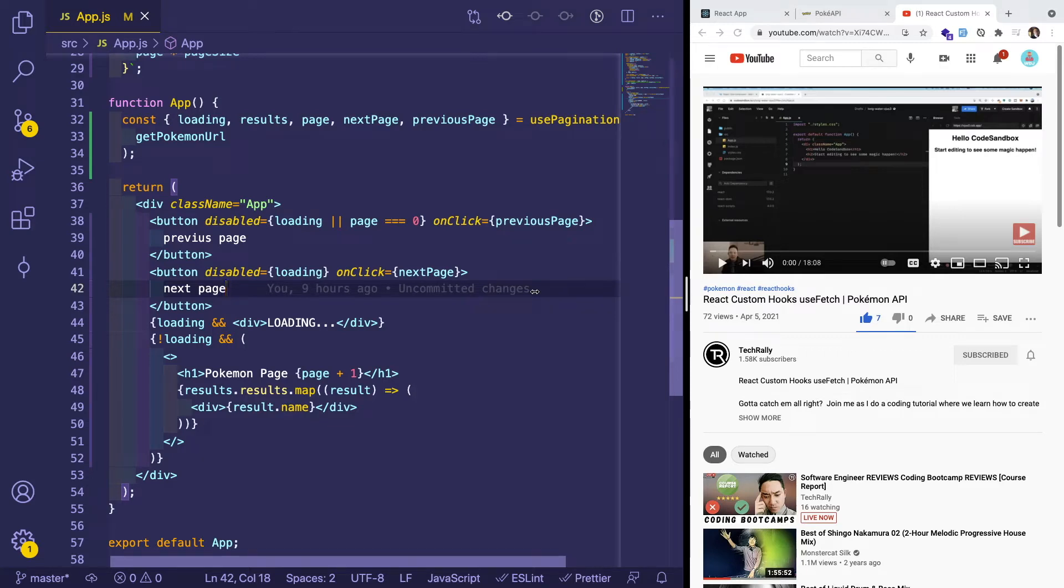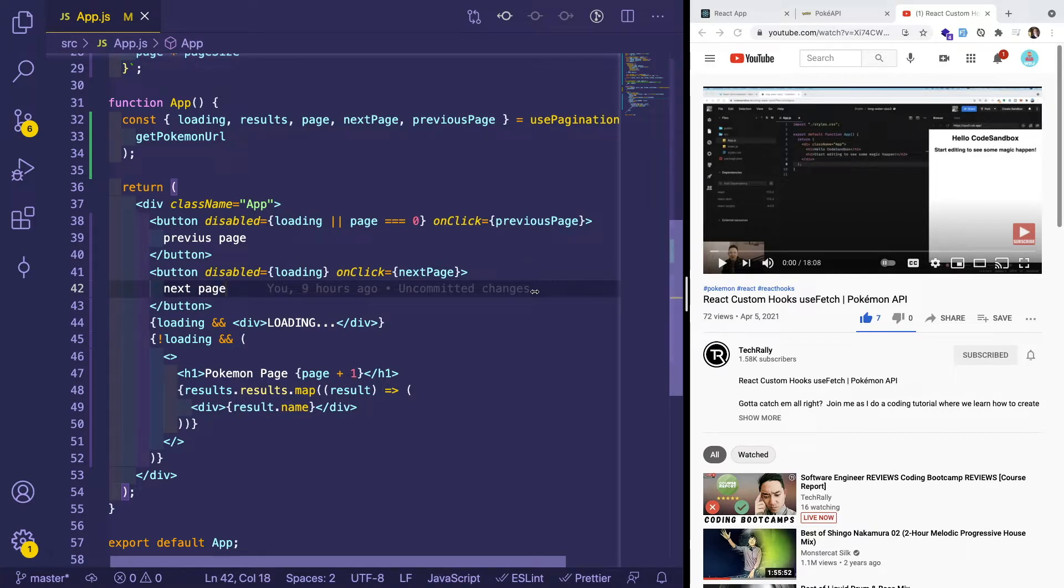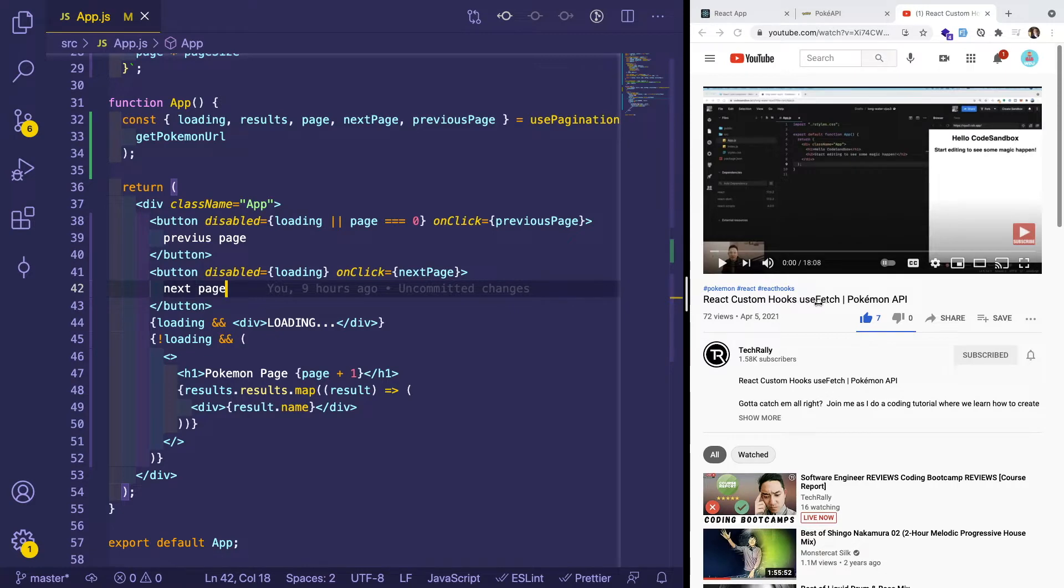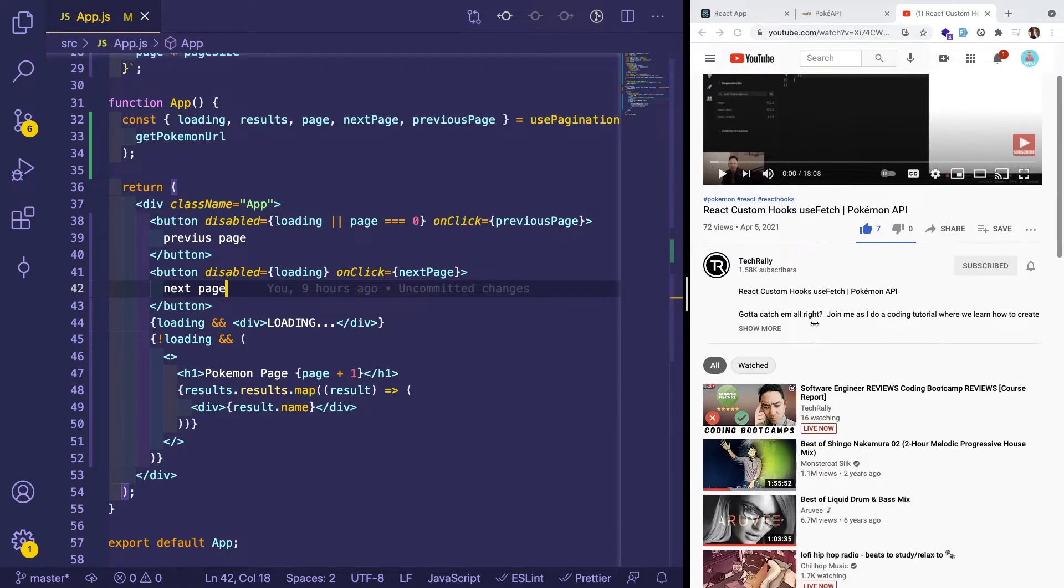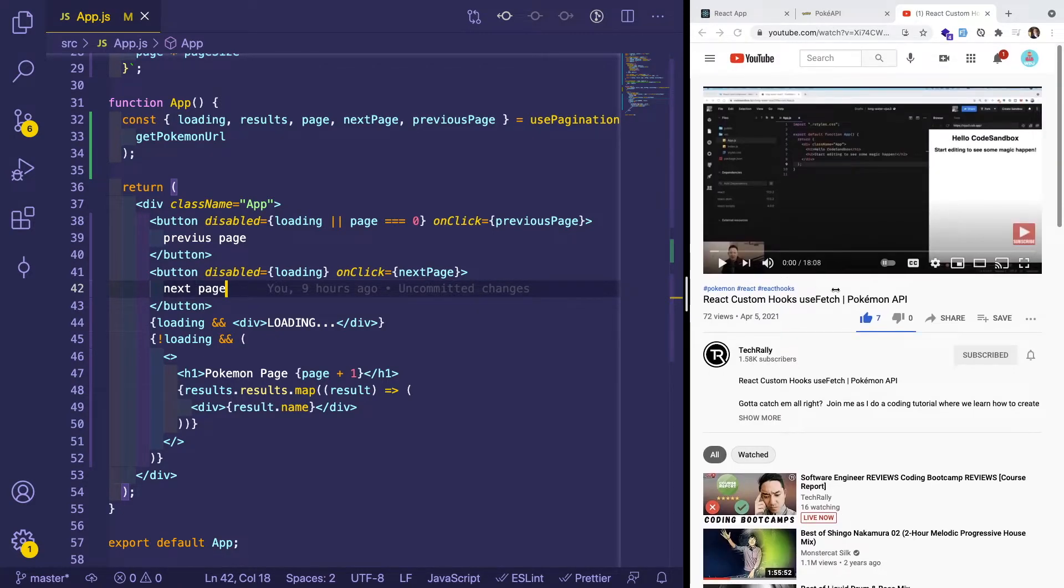Hey everyone, welcome back to another Web Dev Junkie video. I hope you guys are having a great day. So in this video, I wanted to build upon the video that Tech Rally published where he basically created a custom use fetch hook. And he talked about how he did it.